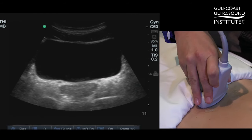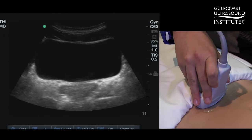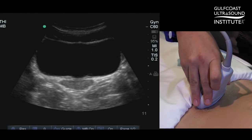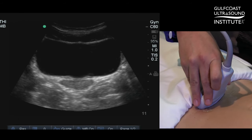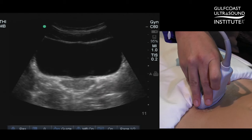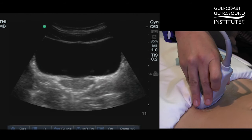Today's hot tip reminds you to always use the iliac vessels when searching for those elusive ovaries. Beginning in transverse, you want to angle inferior until you have a nice squared off bladder and then pivot the transducer's energy towards your side of interest.